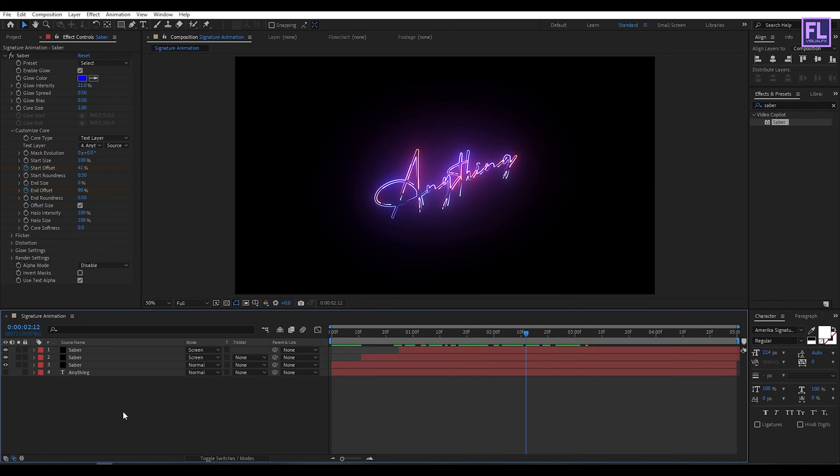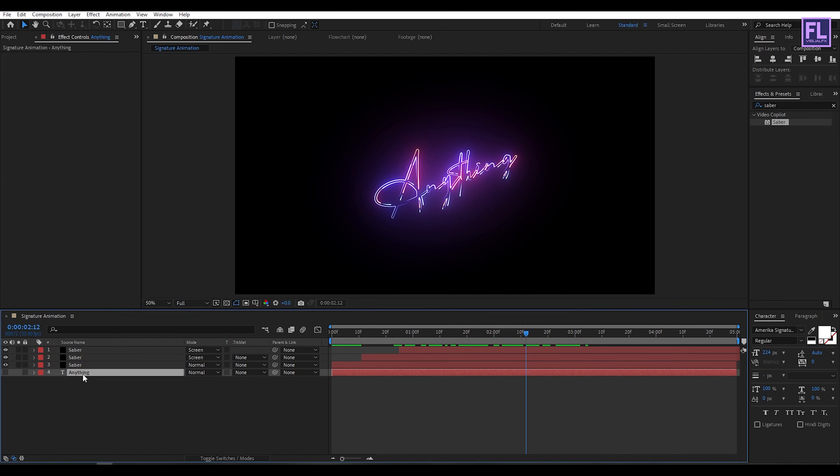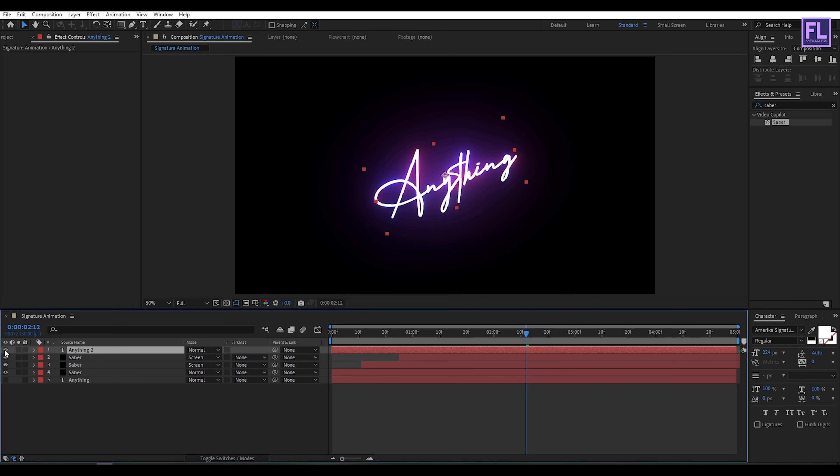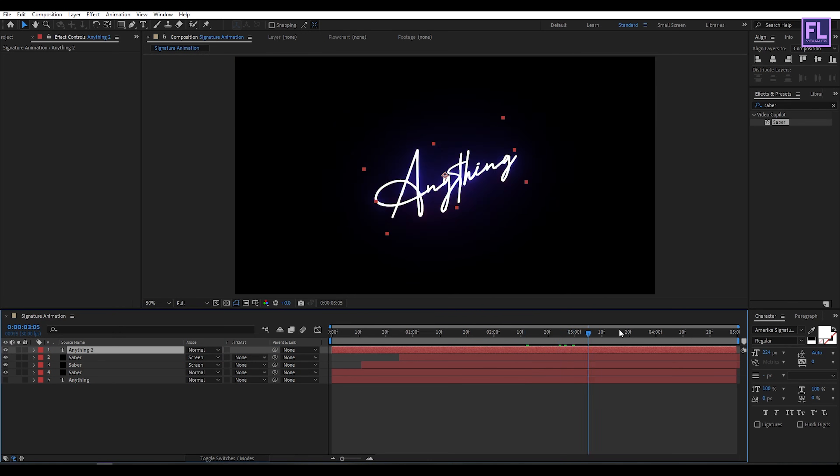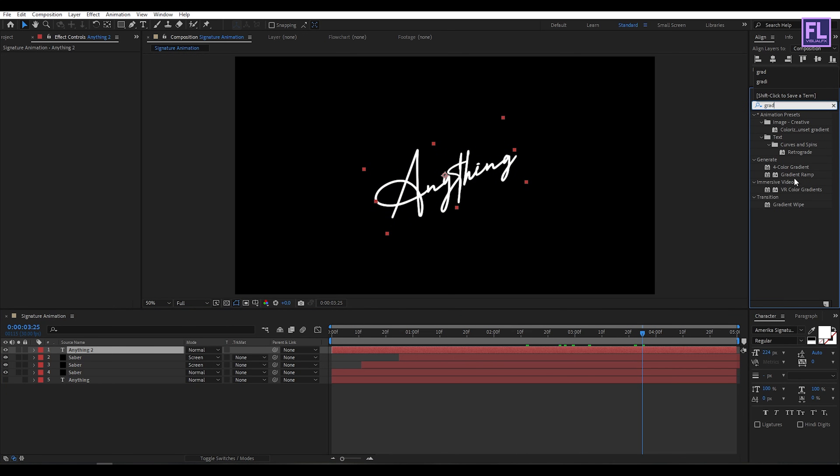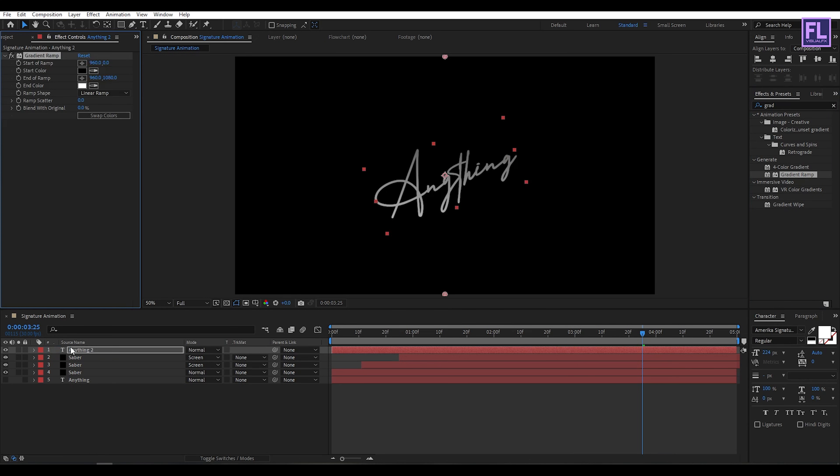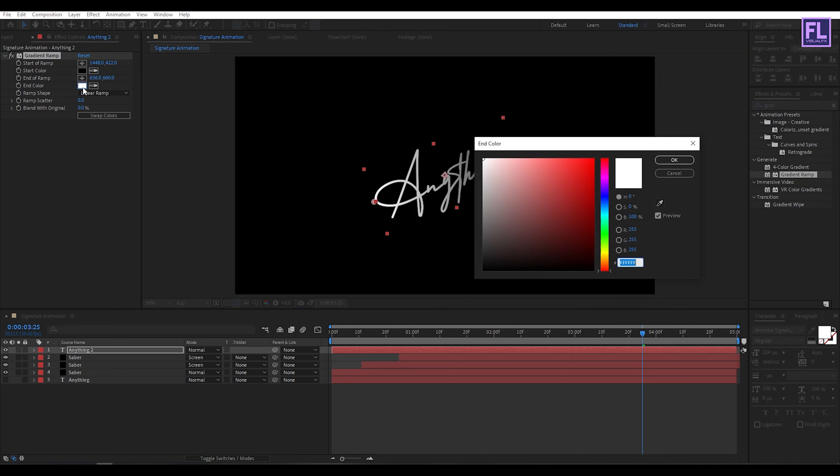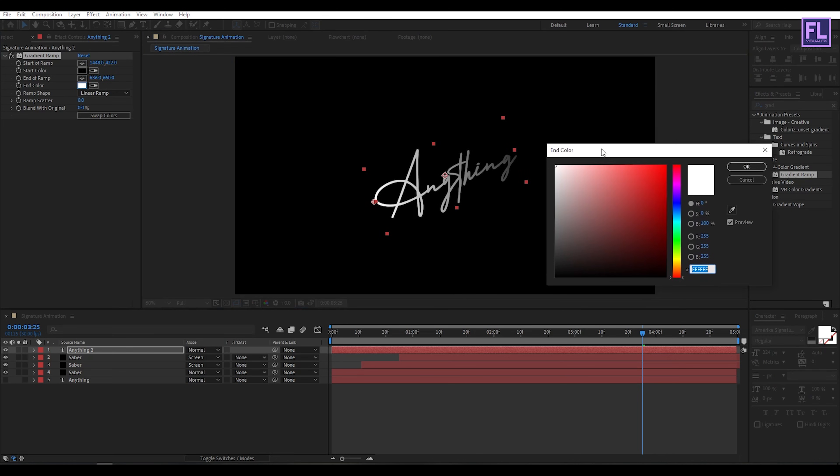Perfect. Now select this Anything text layer, then press Ctrl plus D to duplicate this layer. Put it above all the layers and turn on visibility. Go to Effect and Preset window and search for Gradient Ramp. Select this effect and apply it onto this text layer. Then change the points something like this and change the color.